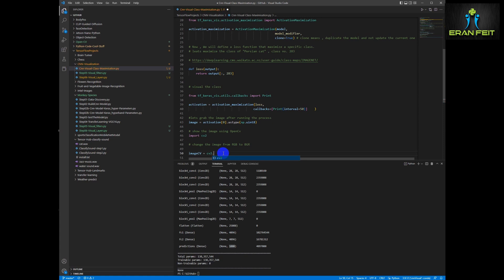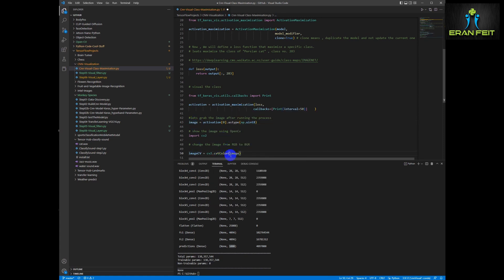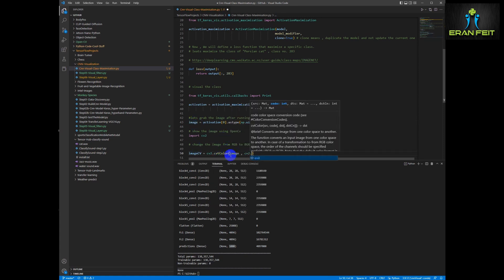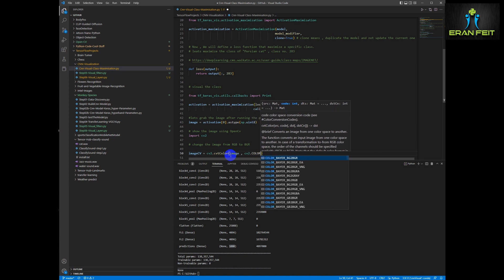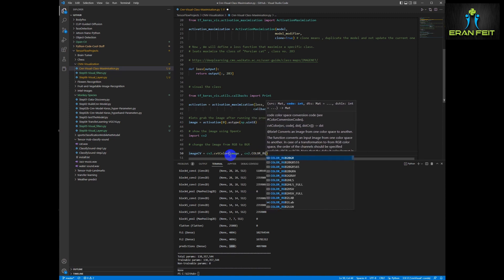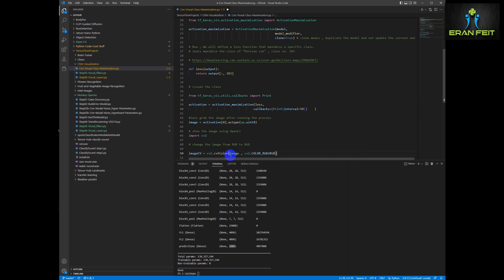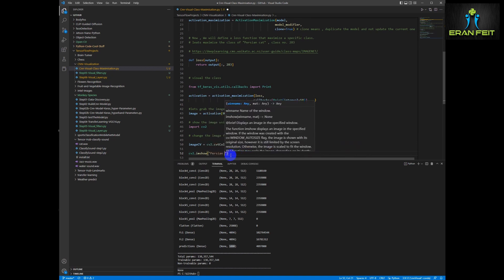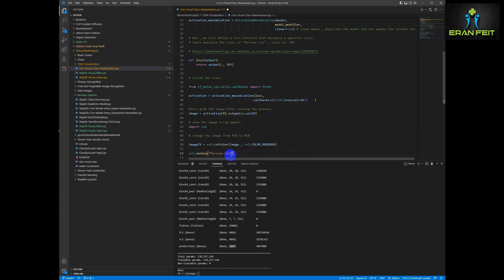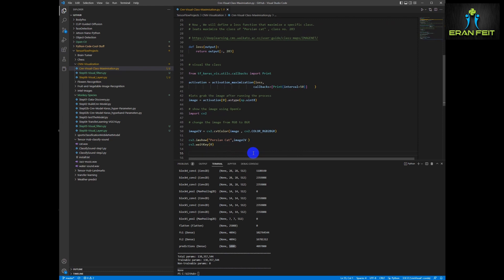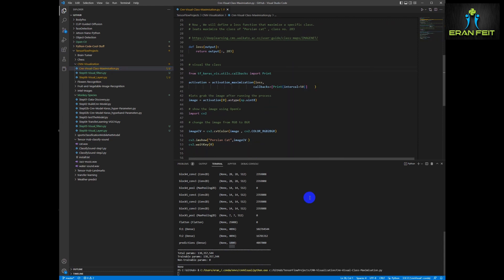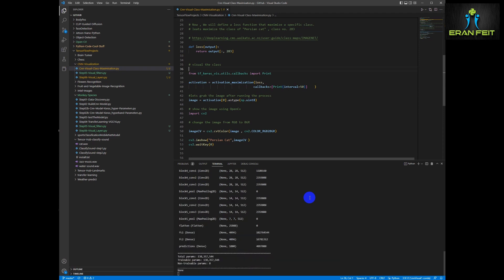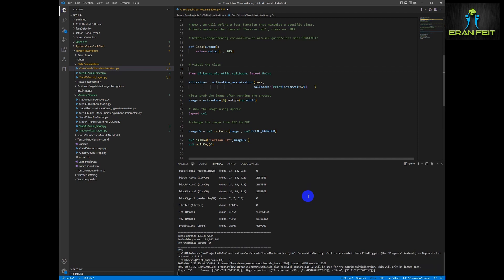Then we can show this image by using OpenCV library. Now our image variable has the outcome images which is the best Persian cat from the VGG16 perspective. What we need next is to convert our array to a BGR image. This is a prerequisite of the OpenCV library. Then we are going to show our image and understand what is a Persian cat, what is the best image for Persian cat from VGG16 perspective according to its training. Now it's running. Let's wait for the outcome.